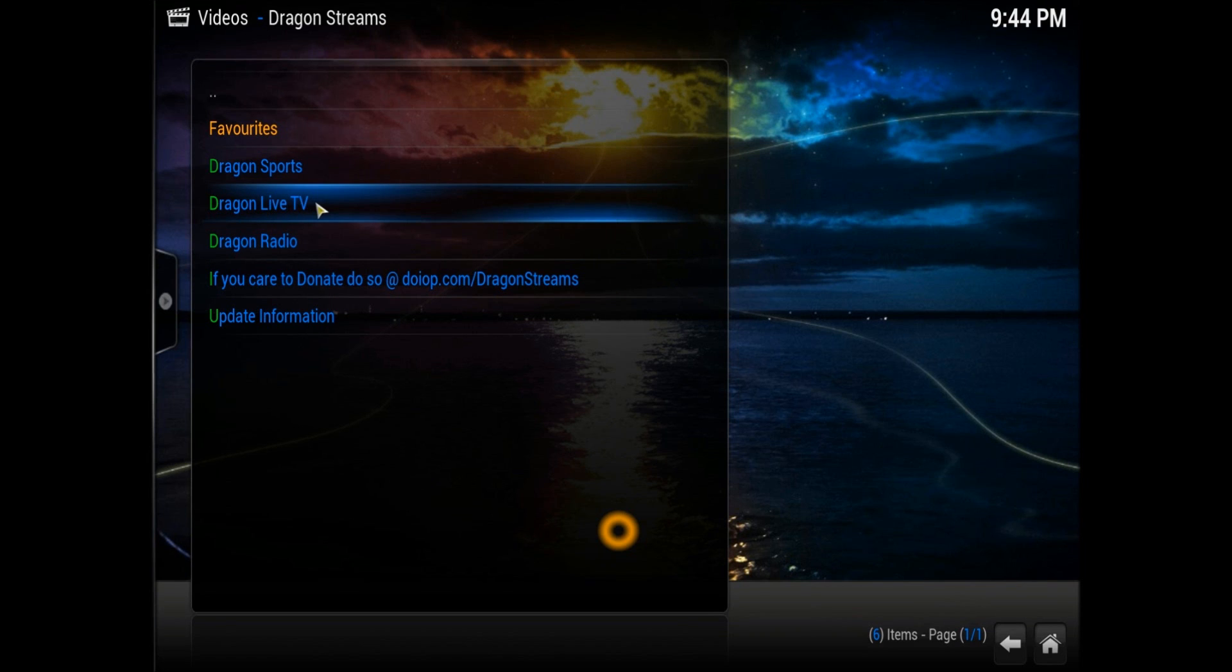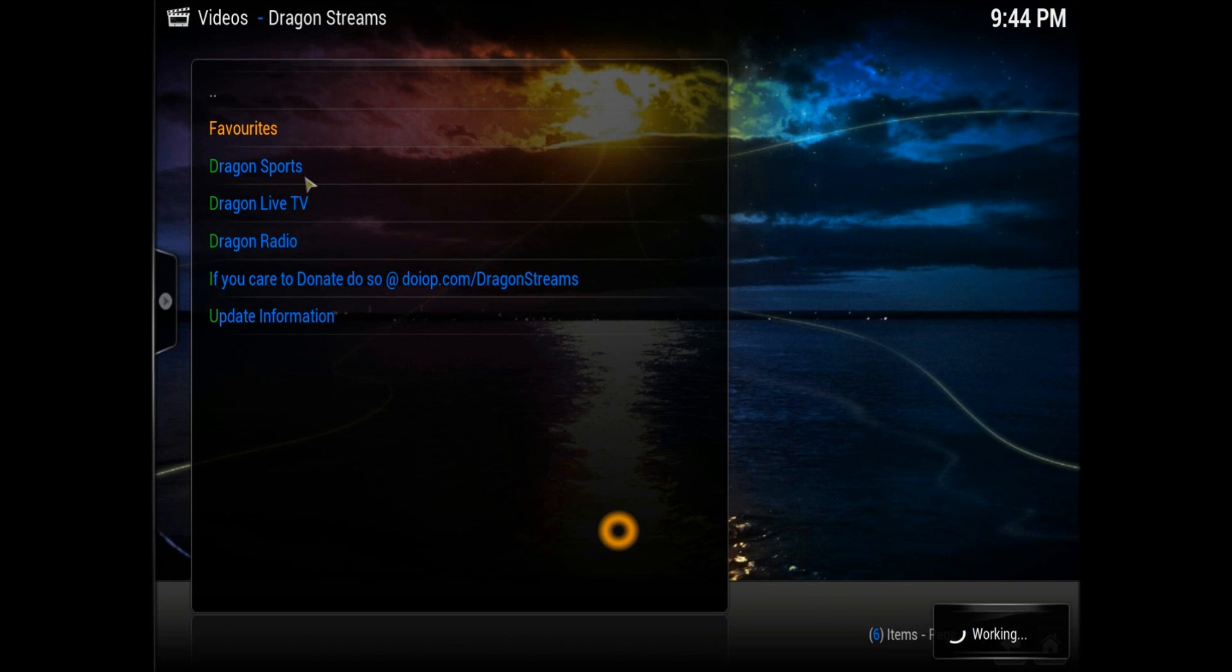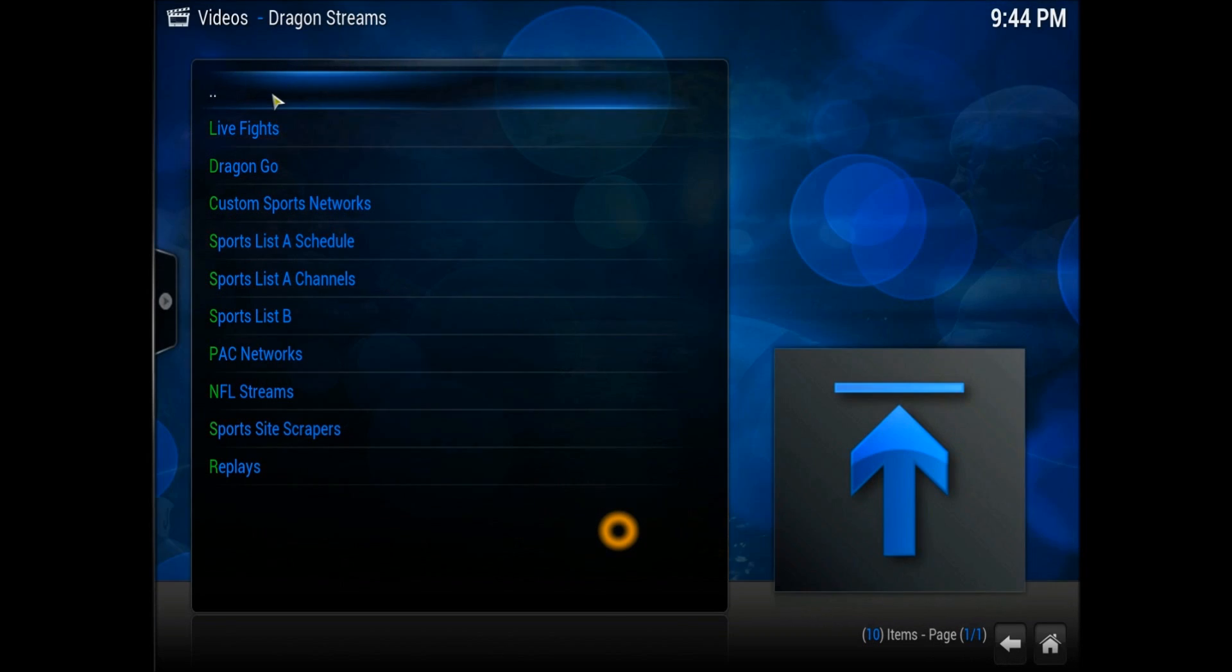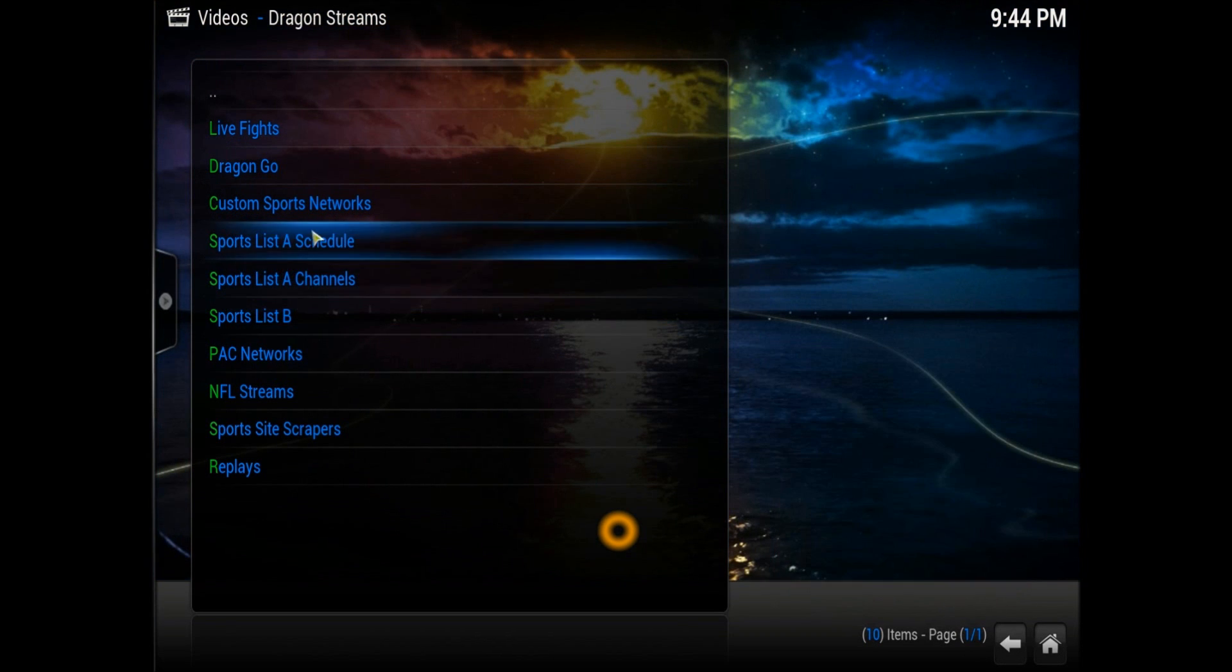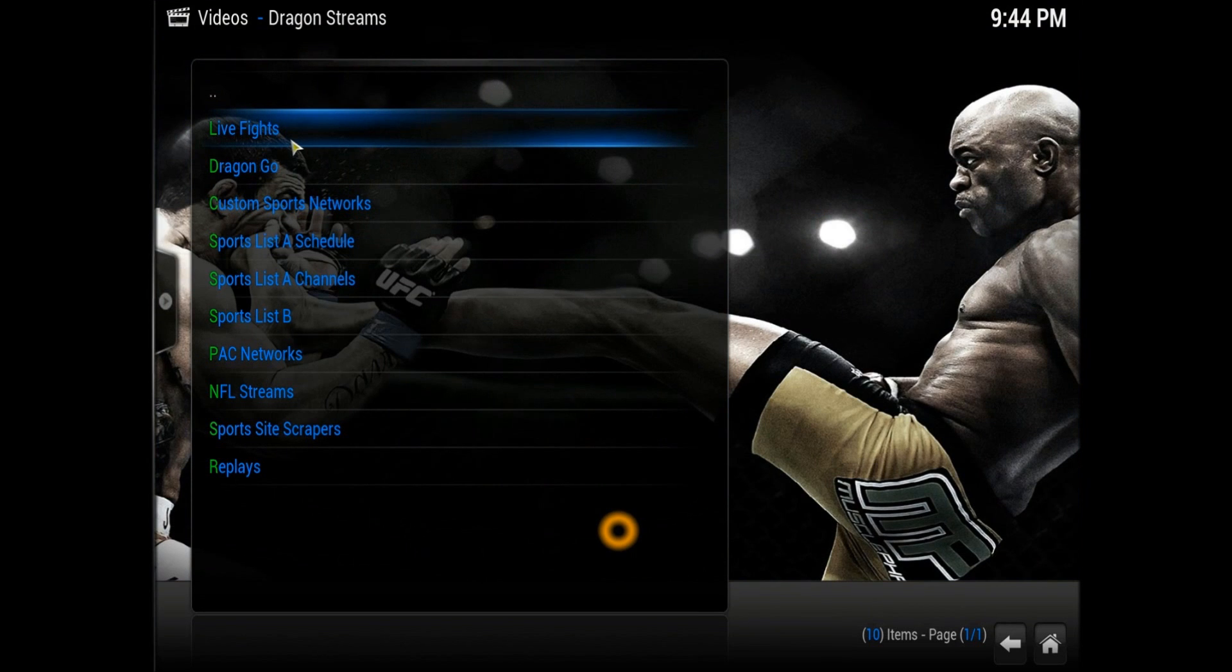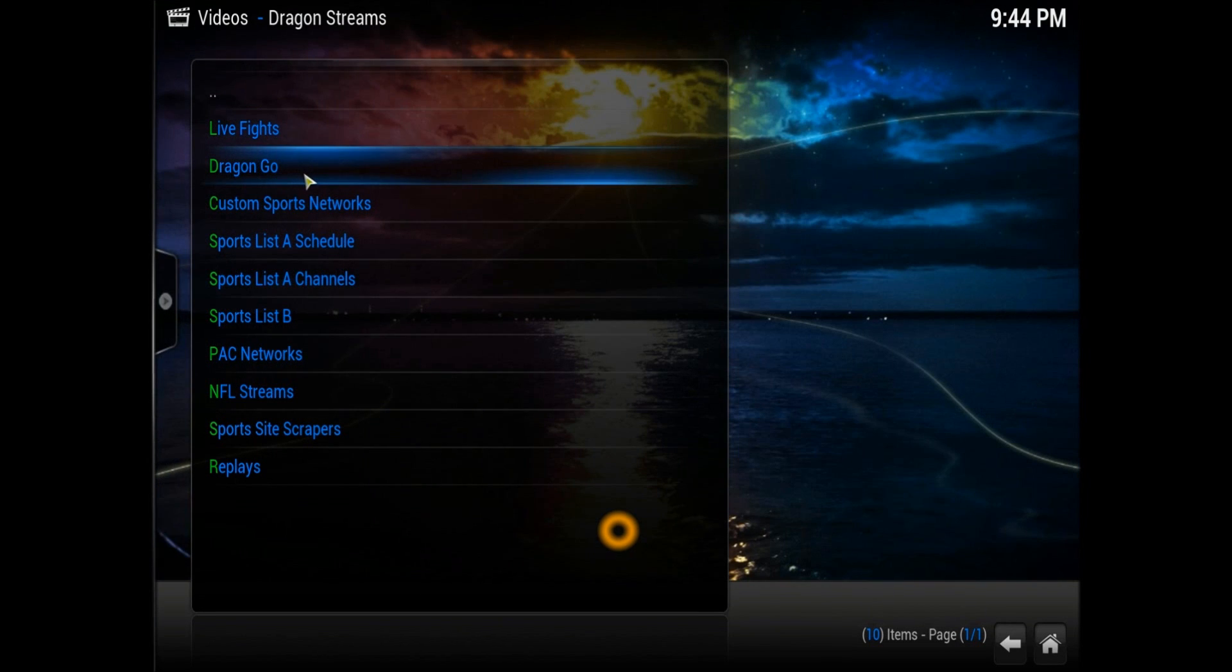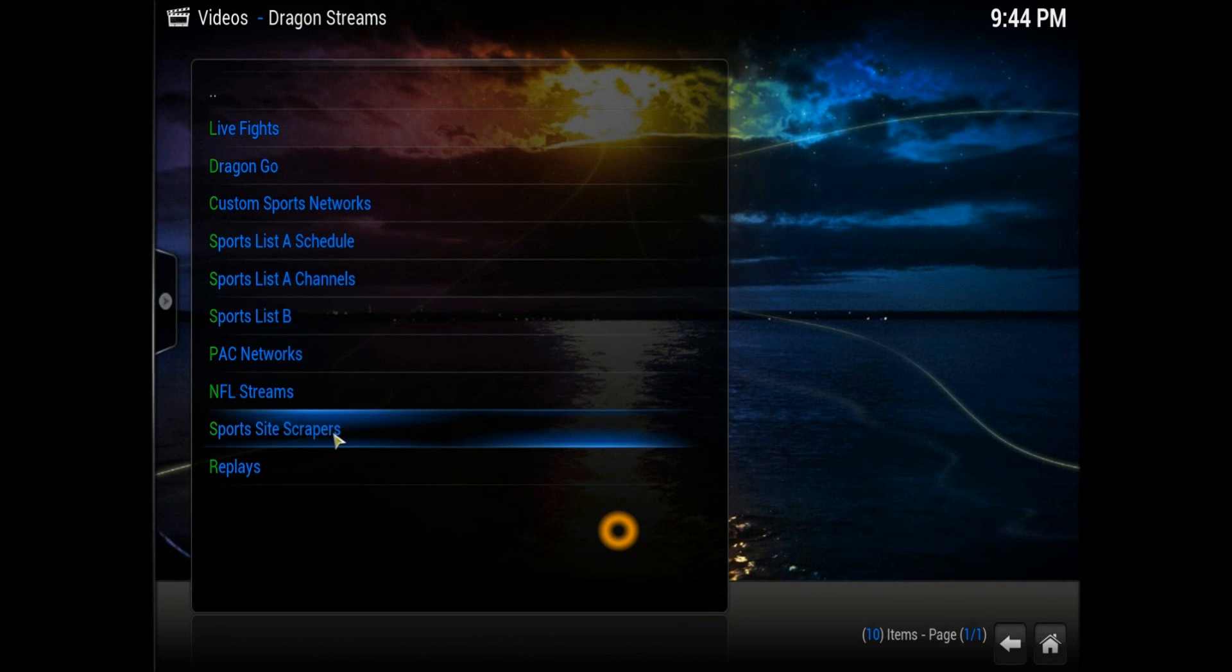Let's go into Dragon Sports and see what we're going to get. Inside, you come up with the following options right here. As you can see, there's Live Fight Events, Dragon Go, Custom Sports Networks, and all the NFL Sports Sites scrapers.